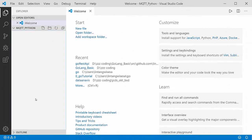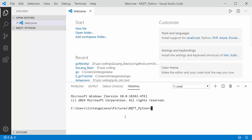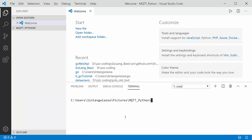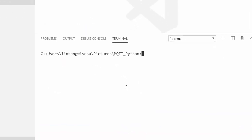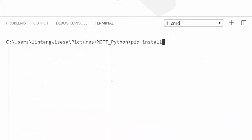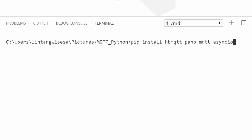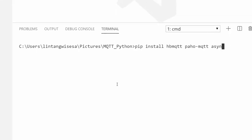I've opened Visual Studio Code with a blank folder called mqtt_python. Let's install the packages needed for this project using pip. Open the terminal and type: pip install hbmqtt to create an MQTT broker, paho-mqtt to create an MQTT client, and asyncio to handle coroutine functions asynchronously. I've already installed these, but you'll need to run pip install hbmqtt paho-mqtt asyncio.